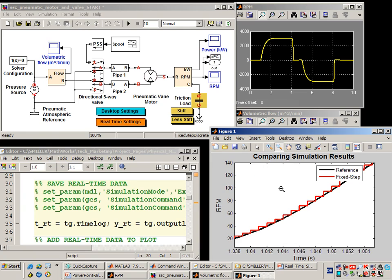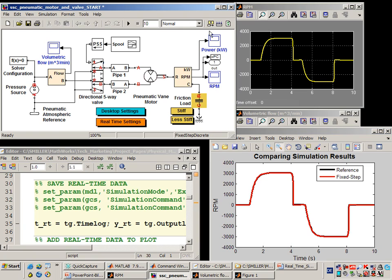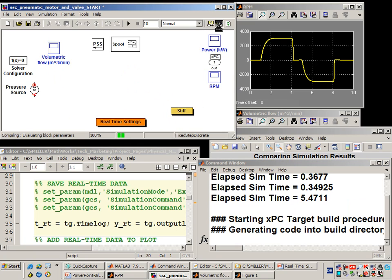Now that we are ready, we will run this simulation in real-time. We're going to convert this model into C code and download it to the real-time target.